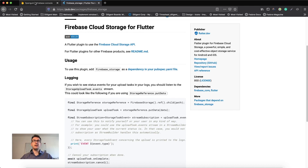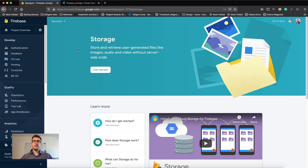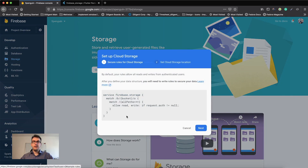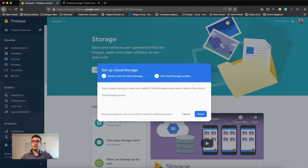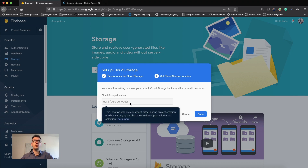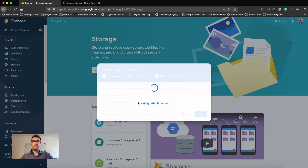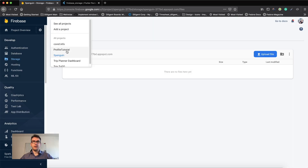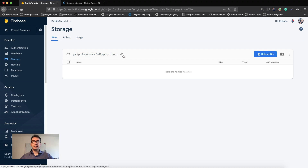If we jump into our Firebase console, we can see there is a tab called Storage on the left side. The benefit is we can upload pictures, videos, and all file types inside of this Firebase Storage. You click on 'Get Started', set up your security rules for the cloud storage, select the storage location — which is for me Europe — and then say done. With that you create a default bucket and have a file explorer inside. I'll change the project to the profile tutorial. This address here is important because this is our current bucket, and we will need this folder path for the future.